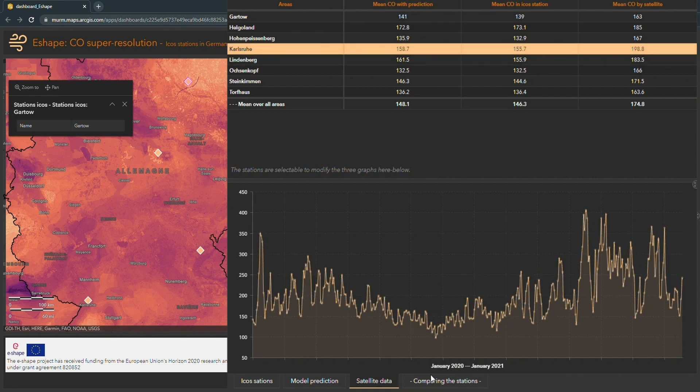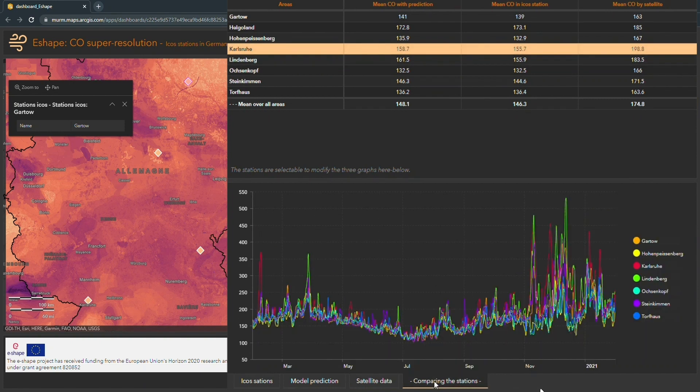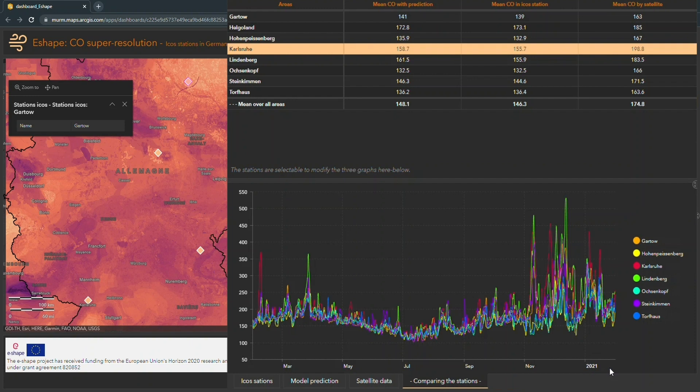This section also includes a visualization that compares the carbon monoxide levels in the different available ICOS stations in Germany over a whole year.